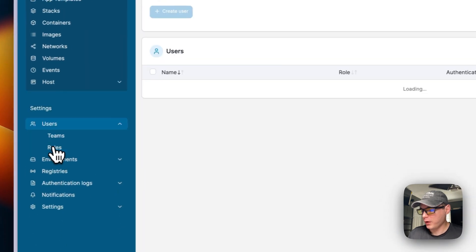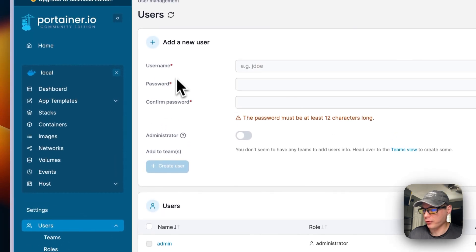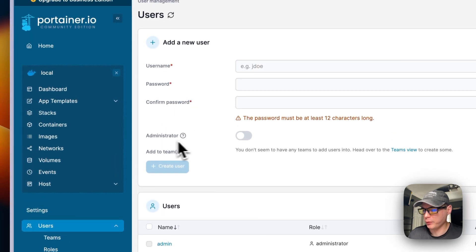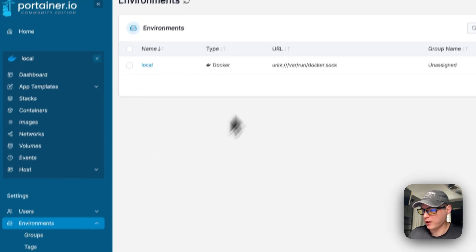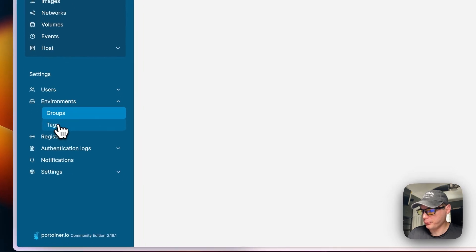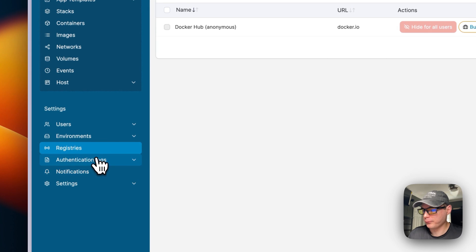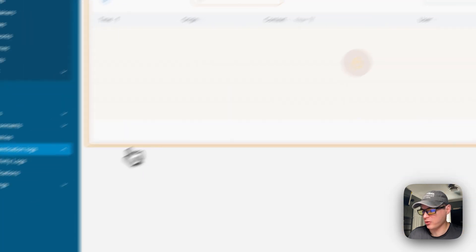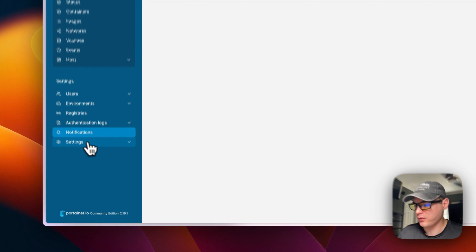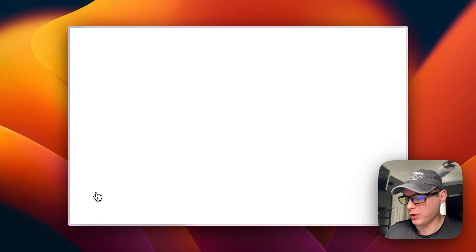You can see containers running, images, networks, volumes, events, and host and engine details. Under settings you can manage users — username, password, teams — environments, groups, tags, registries, authentication logs (Business Edition only), notifications, settings, authentication, edge compute, and about.